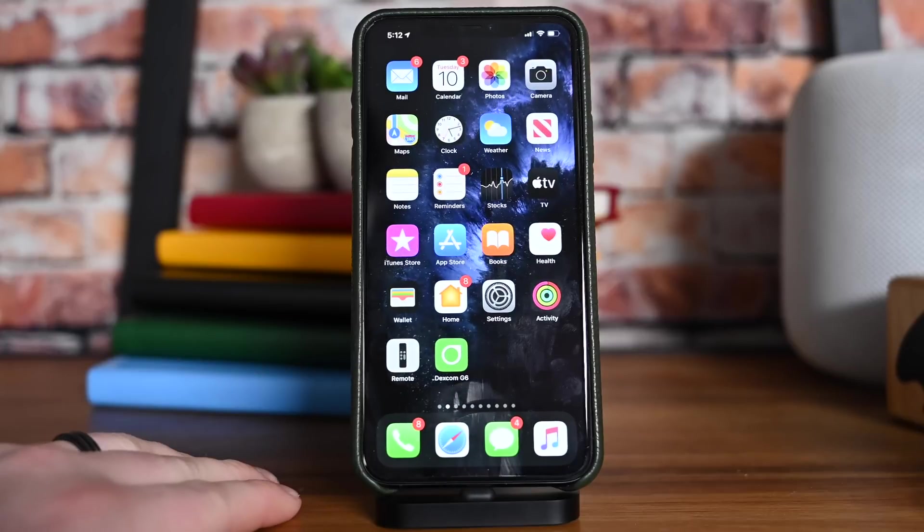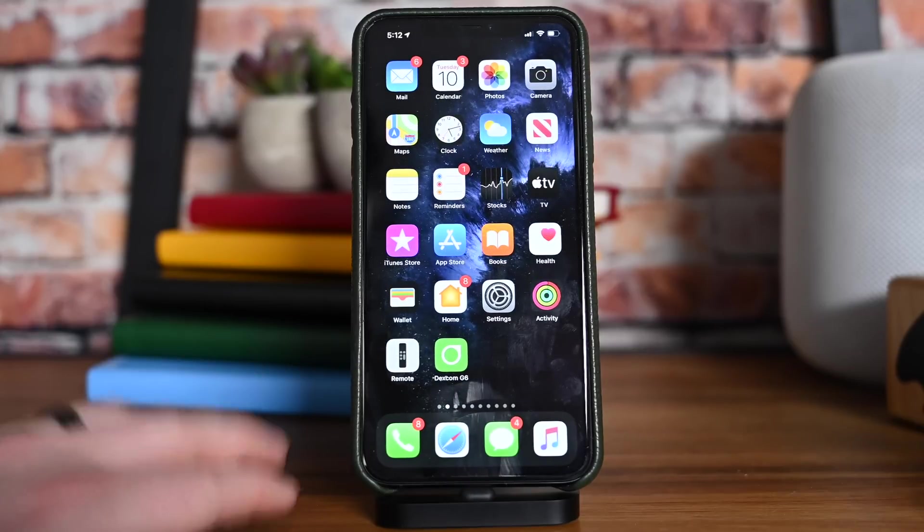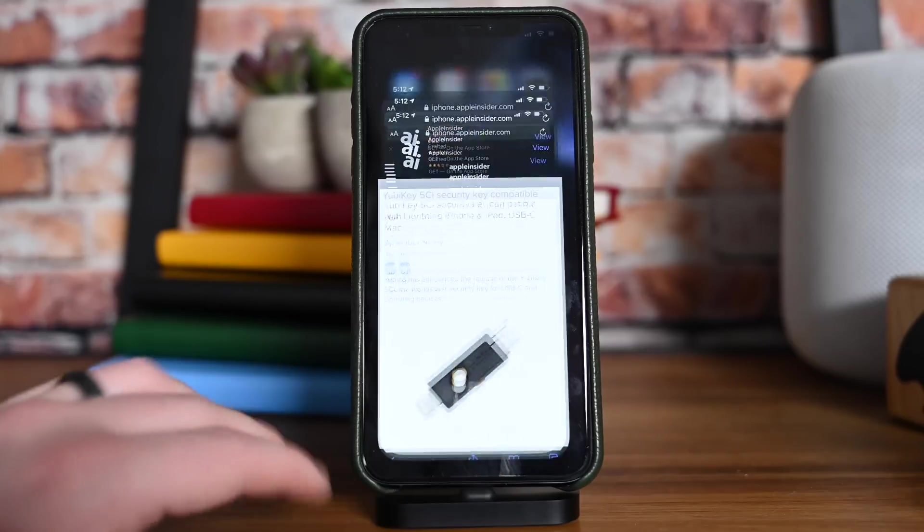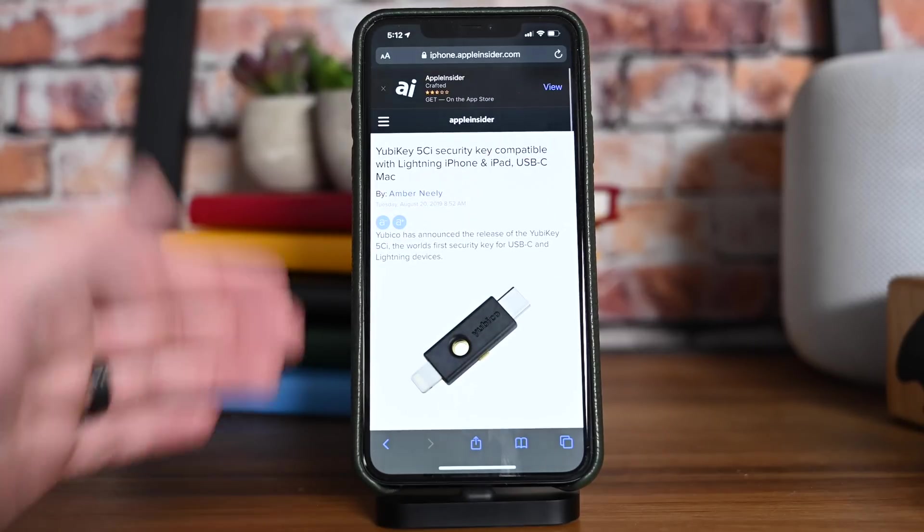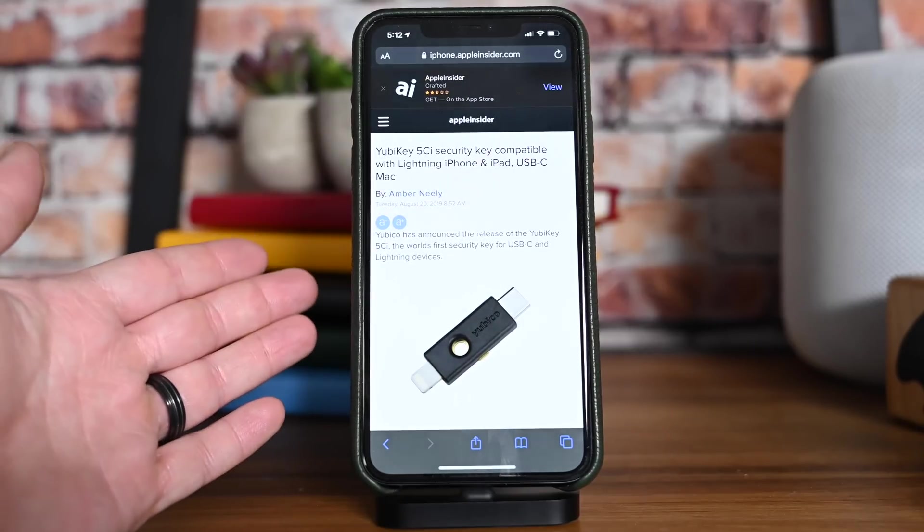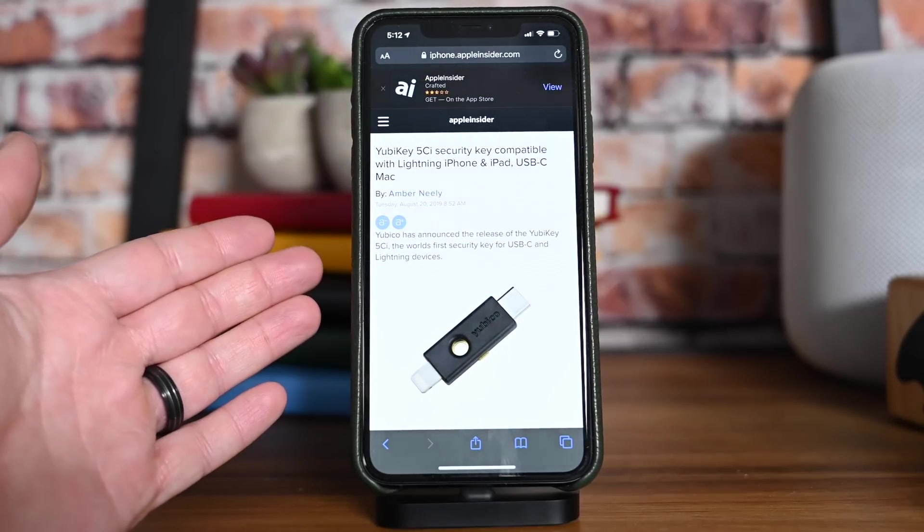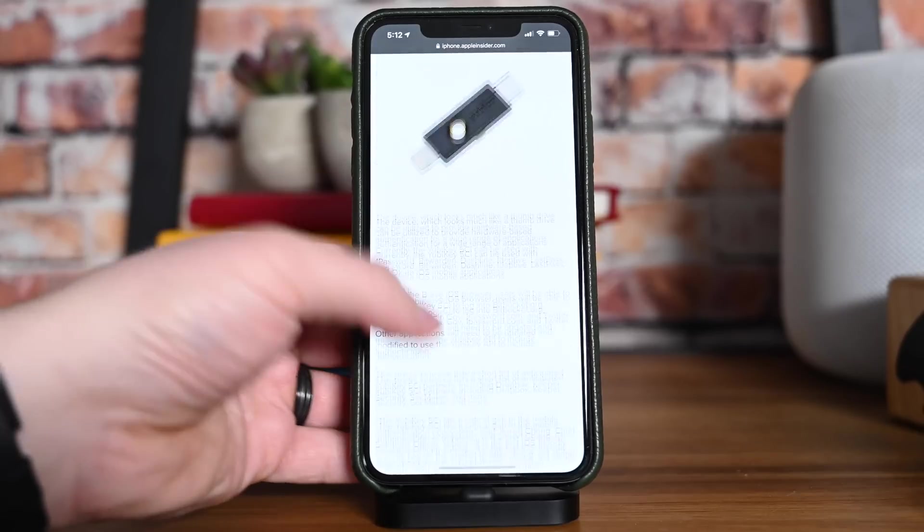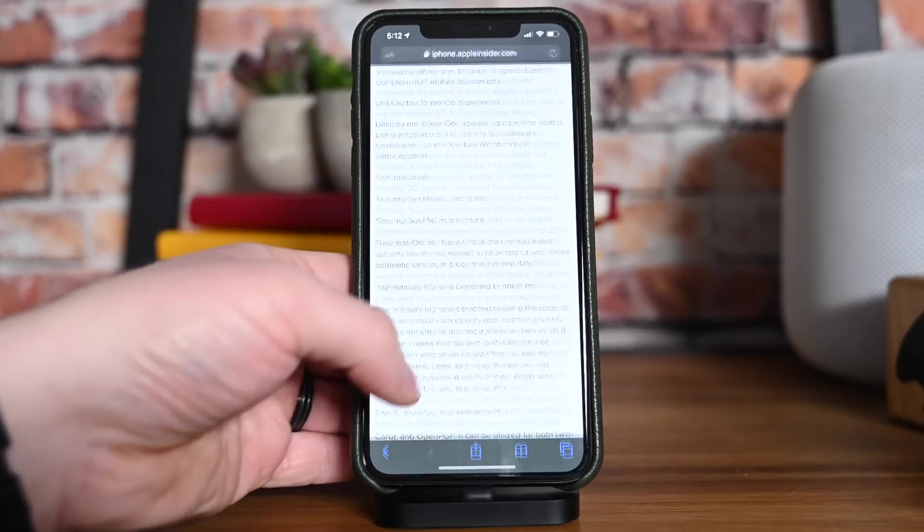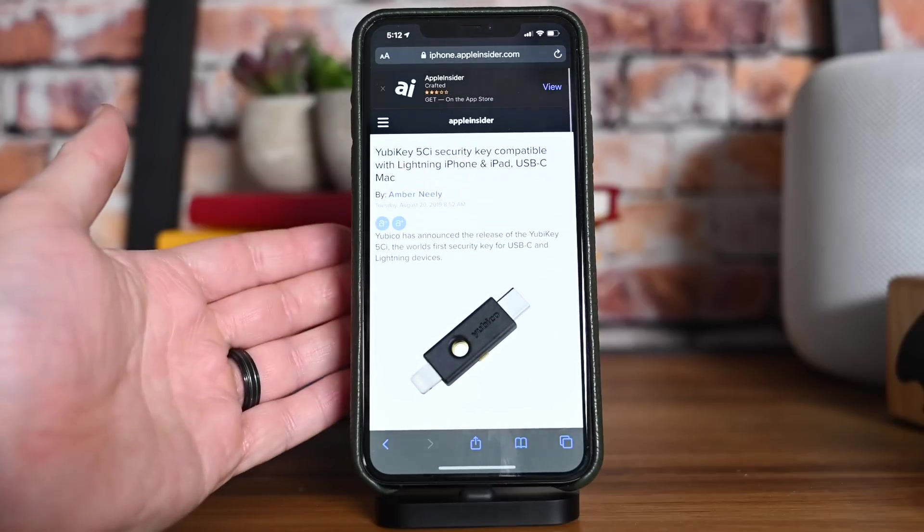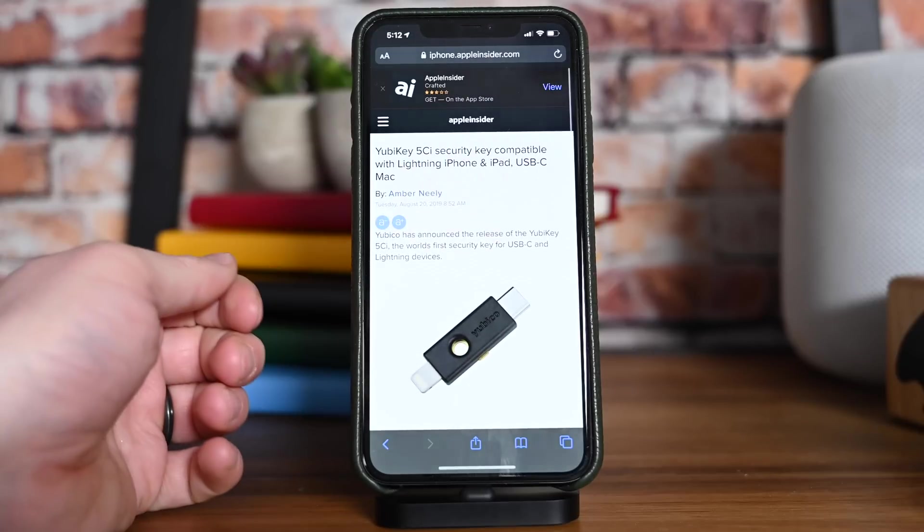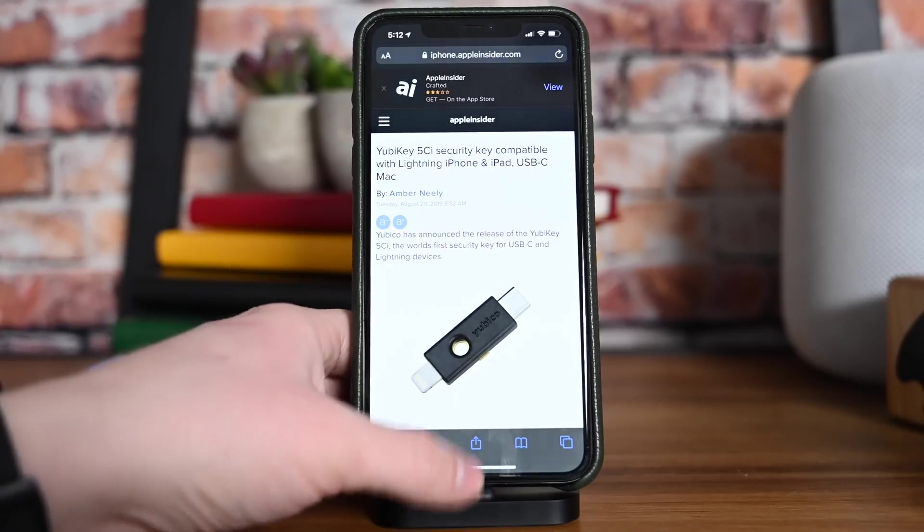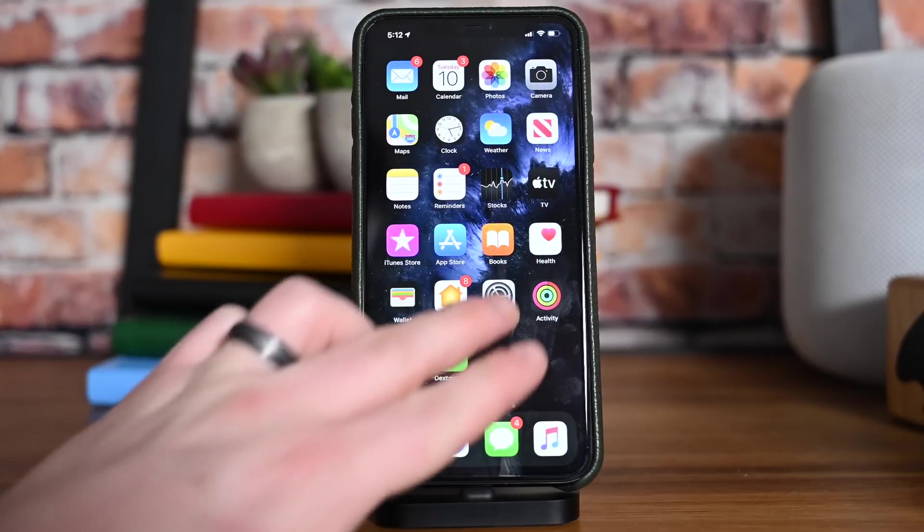Safari now supports FIDO2 security keys over Lightning, USB, or NFC. iOS supported these before, but now it's supported natively inside of Safari. If we venture into Settings once more,